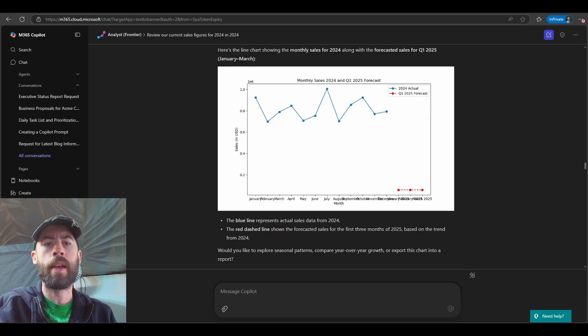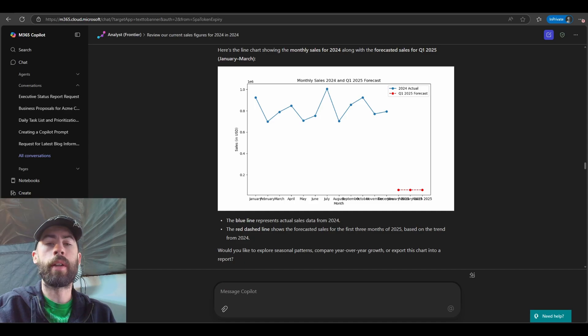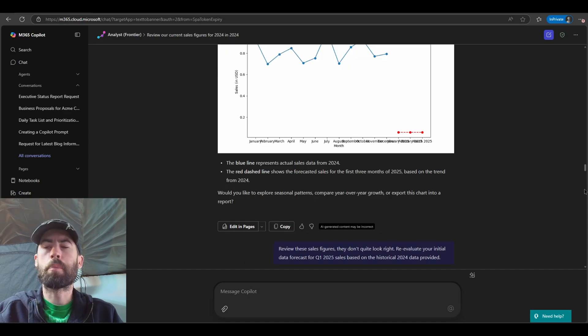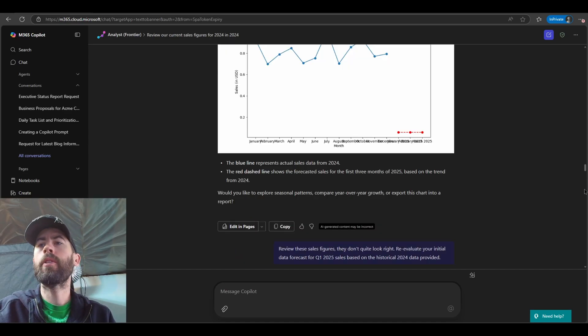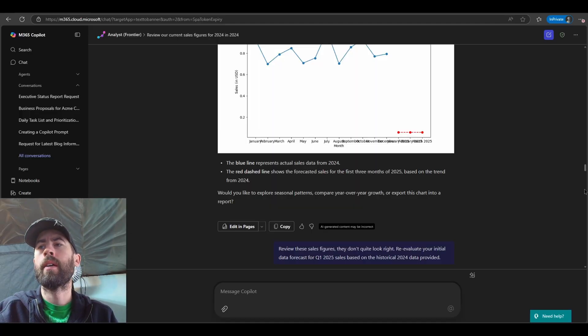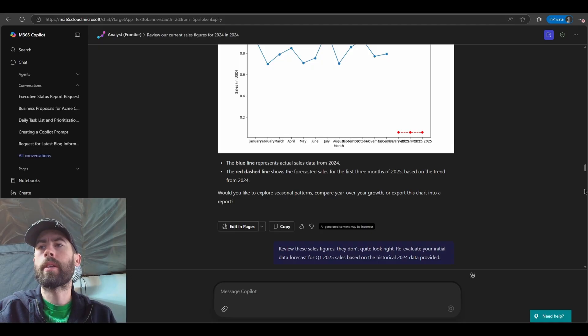Let's prompt it a little bit more to see if we can get it to realign to our particular expectations and provide better forecast trend information that we can review and understand, as well as ensure it is accurate. So the next prompt that I tried here, review these sales figures, they don't quite look right. Re-evaluate your initial data forecast for Q1 2025 sales based on the historical 2024 data provided.